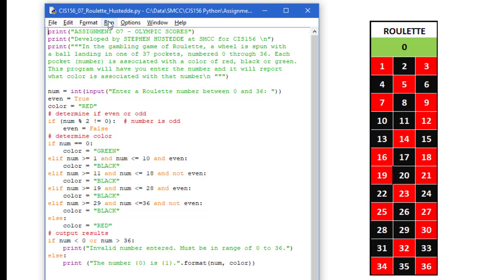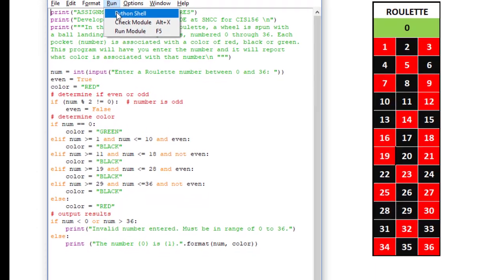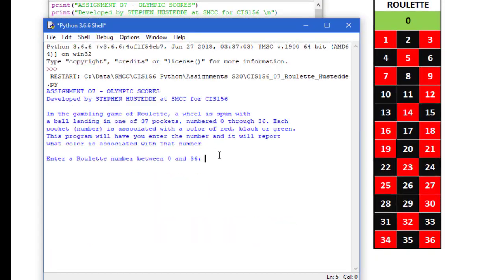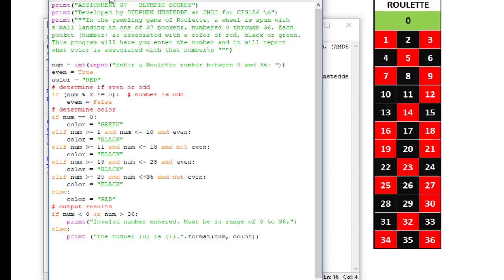Let's run this and see if it works. So I am going to enter a value of 15 and it told me that number is black. Let's run it again.